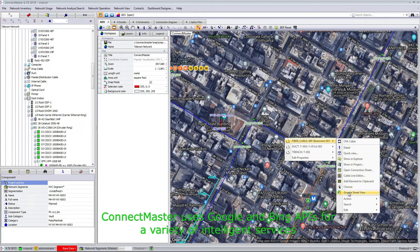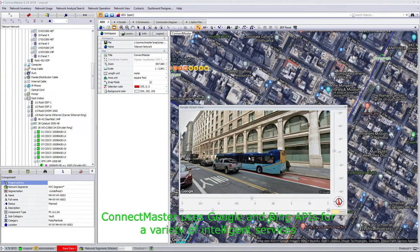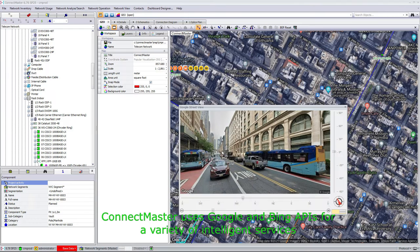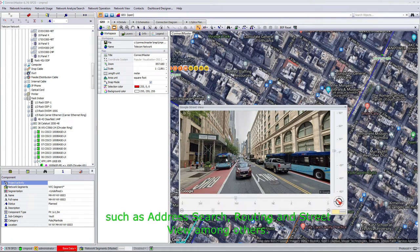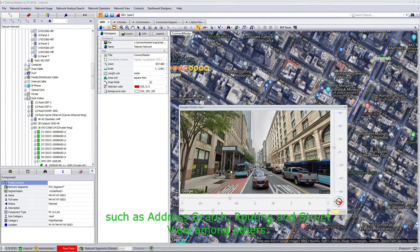ConnectMaster uses Google and Bing APIs for a variety of intelligent services, such as address search, routing, and street view, among others.